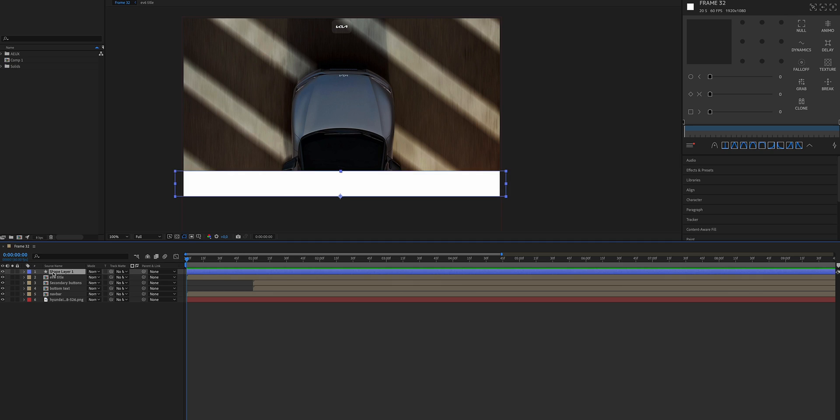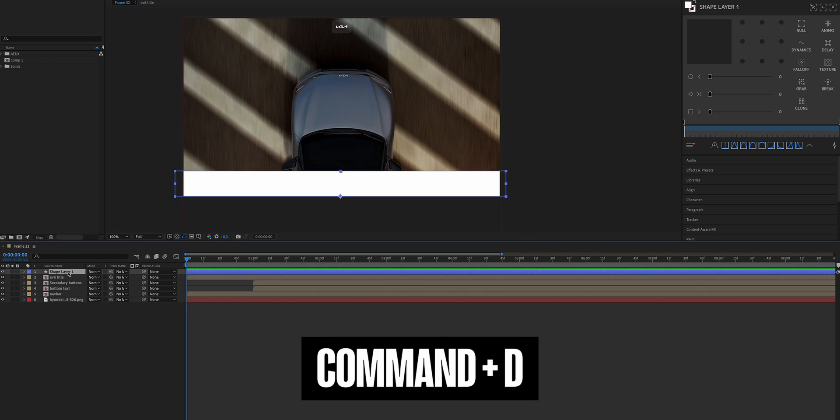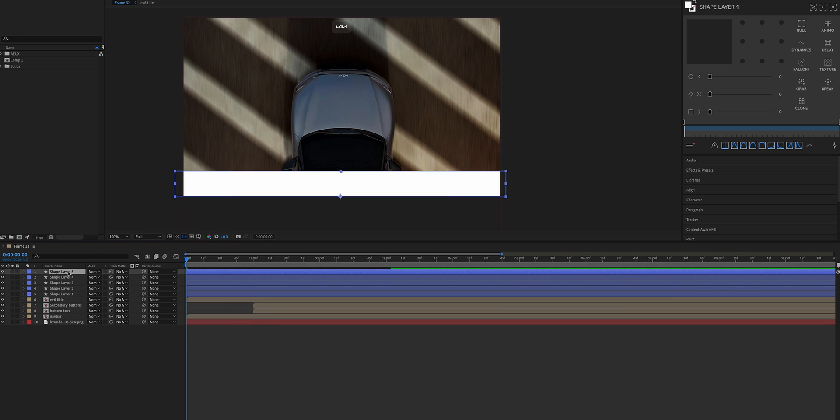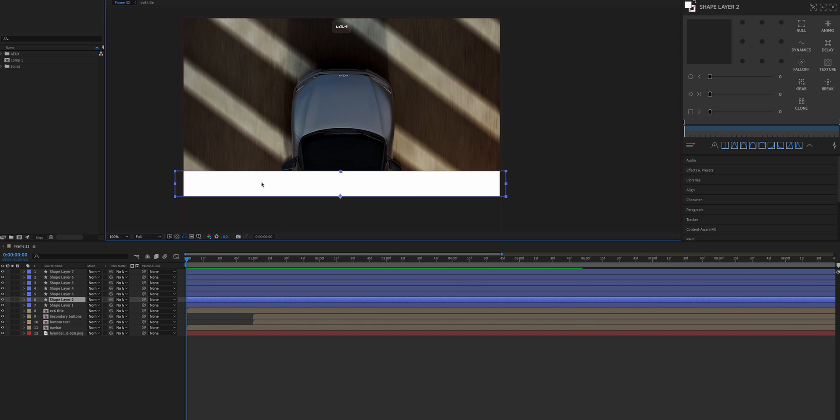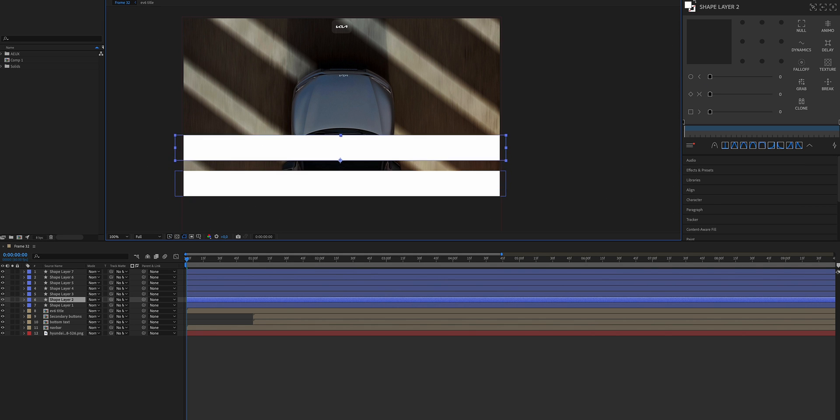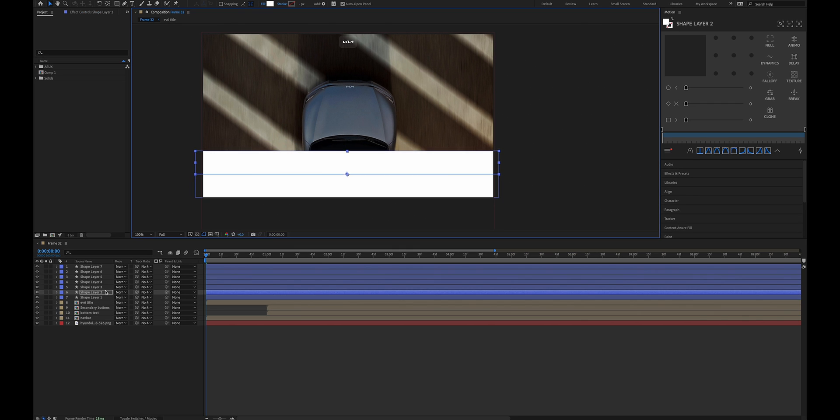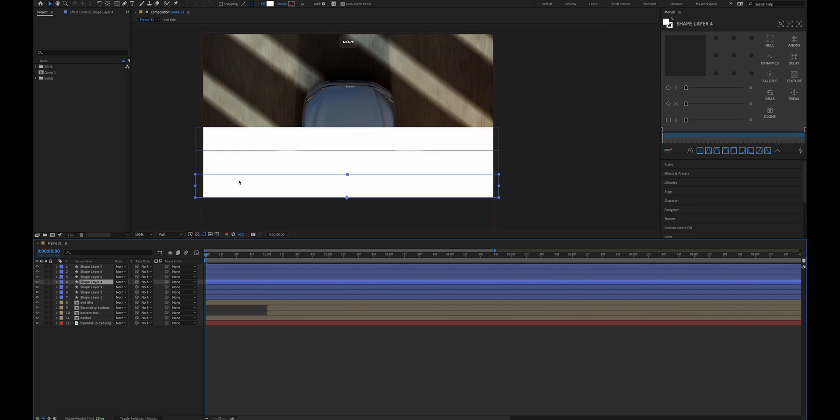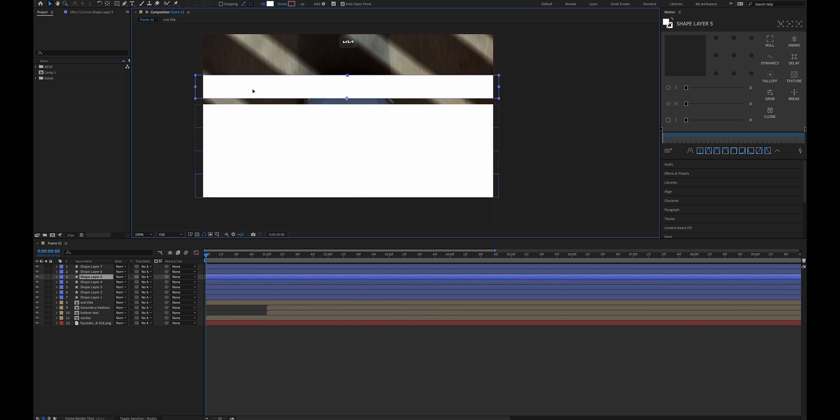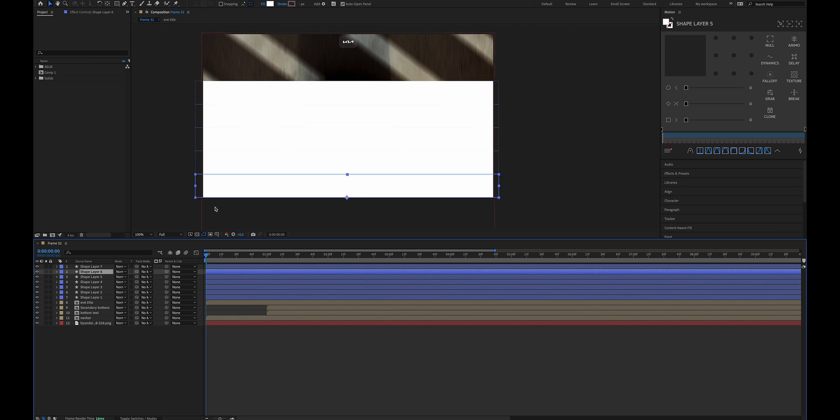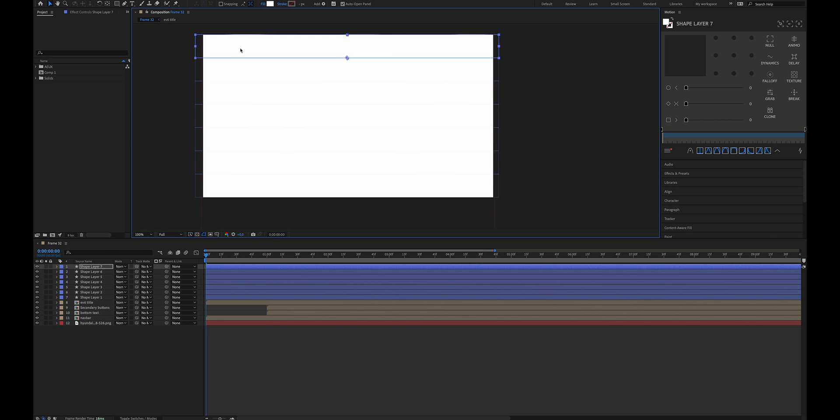So now that we have the animation in place for our first rectangle, select the layer in the layers panel, Command D on your keyboard to duplicate the layers. And in this case as I said I want to have seven rectangles, so I'm gonna duplicate the layer six times and distribute the rectangles to cover up the full screen.